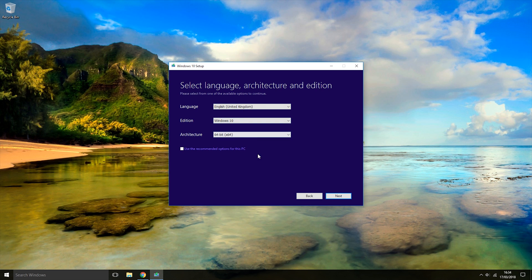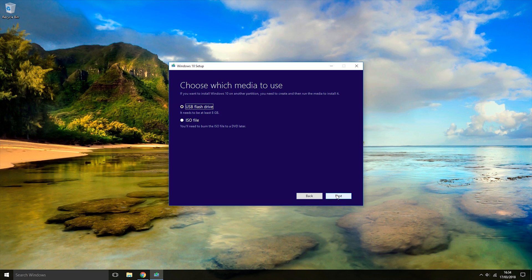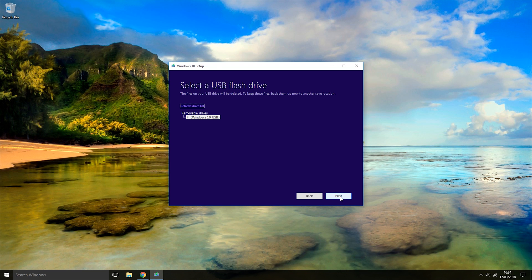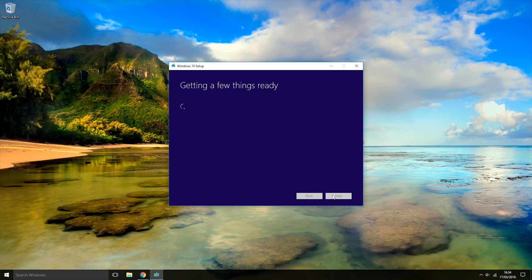All these options are correct for me, so I'm going to click the Next button. Then we're going to leave it on the first option here, USB Flash Drive, and click Next. In the list of removable drives, select the USB that you want to use. For me, that is the F drive. I'm going to click the Next button, and now the tool will start creating an installation USB.